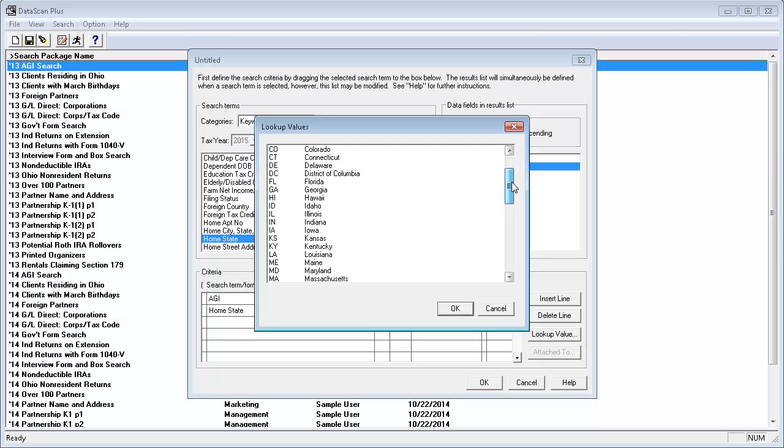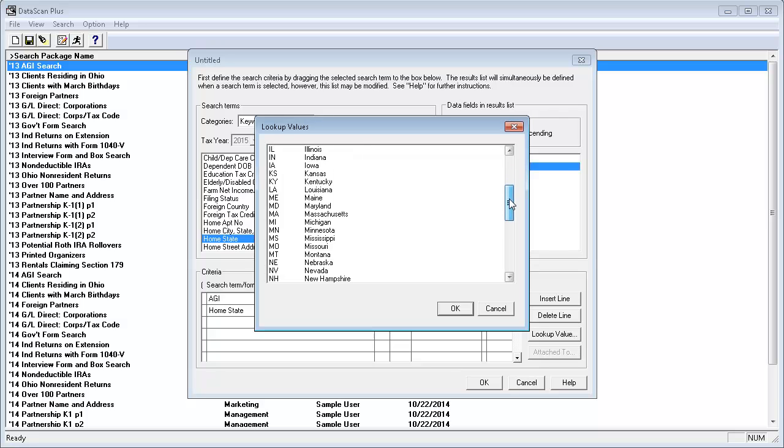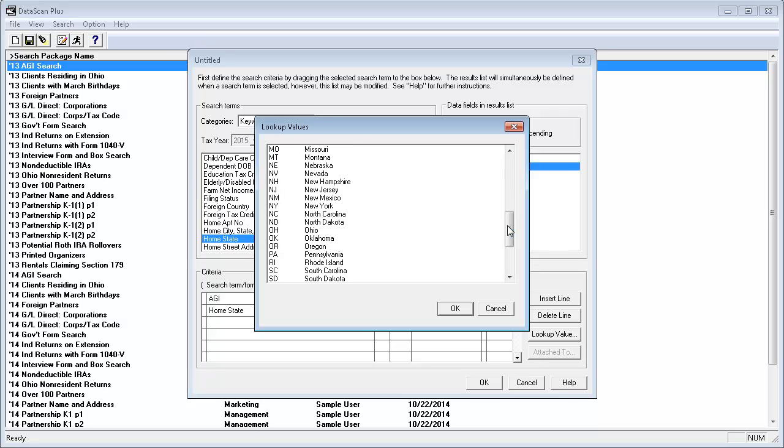I'll scroll down to New York and select it and press OK.